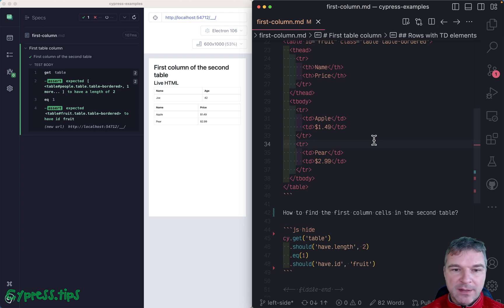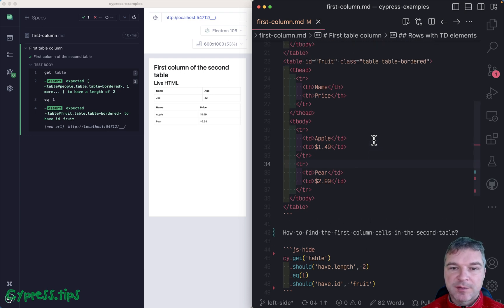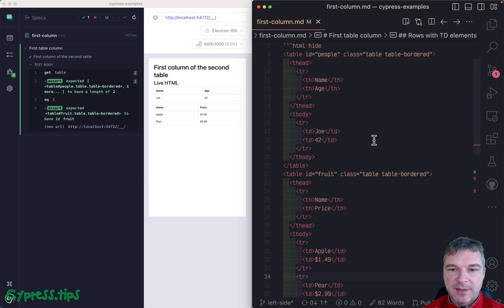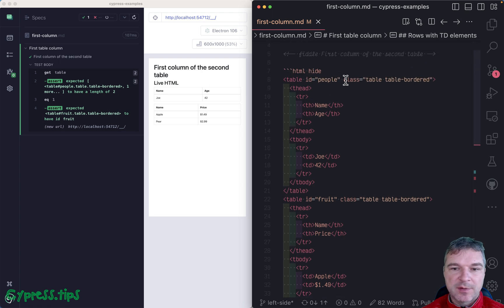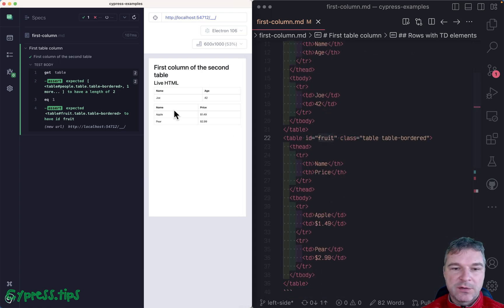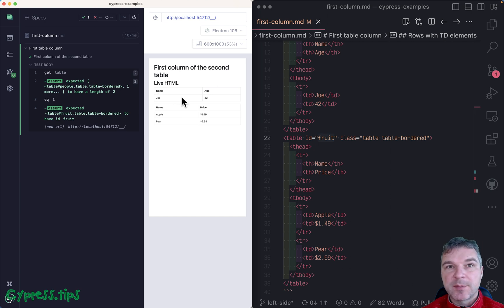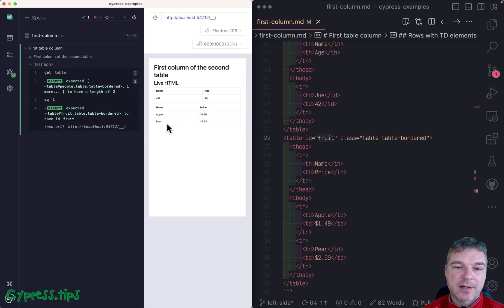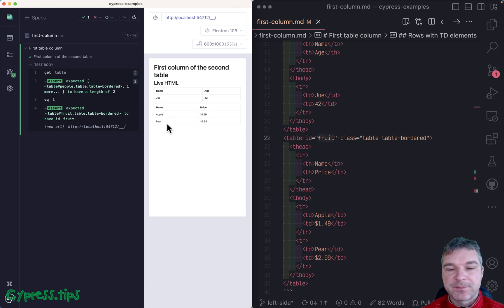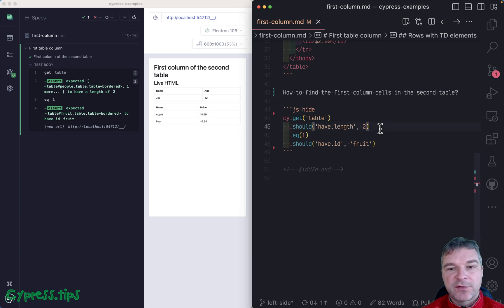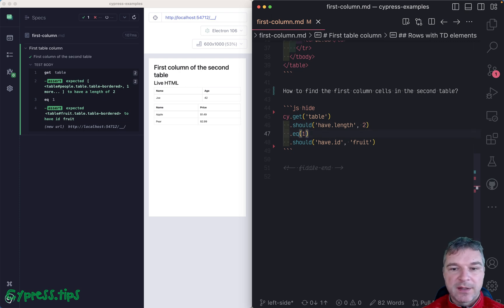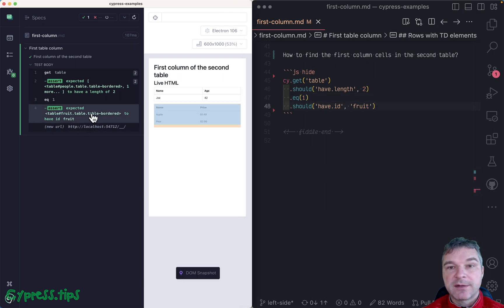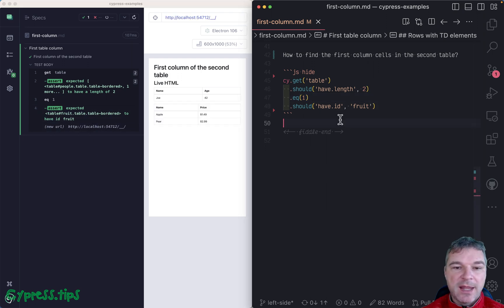Hey everyone, imagine I have a couple of tables on the page. In this case I have two tables, one with people and another one with fruit. You can see the people table is the first one, has just one row, and the fruit table has a couple of fruits. I can confirm that I find both tables, and then I can take the second table. I can confirm that I found the right table.